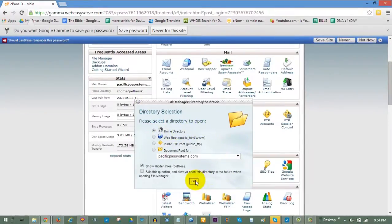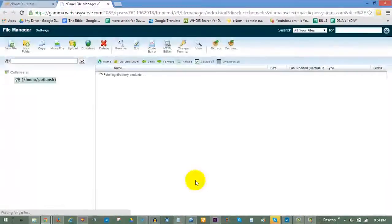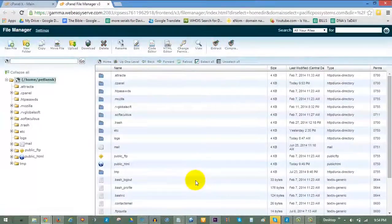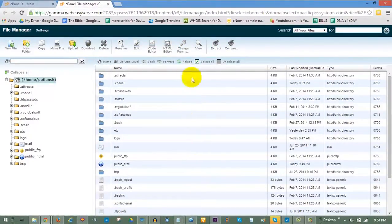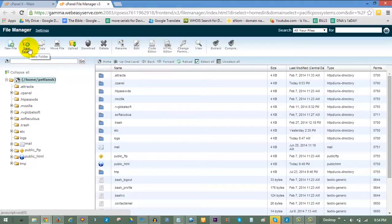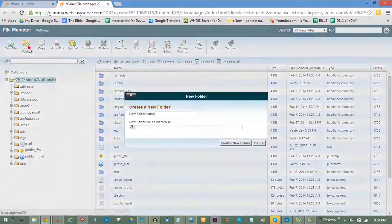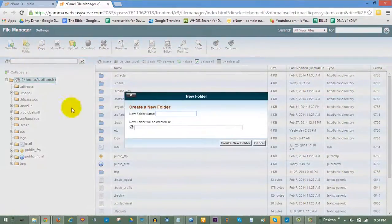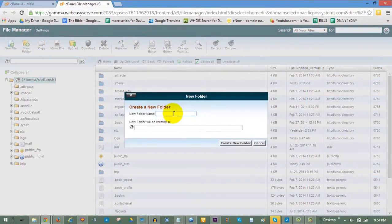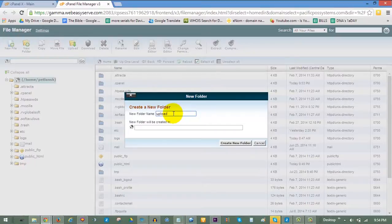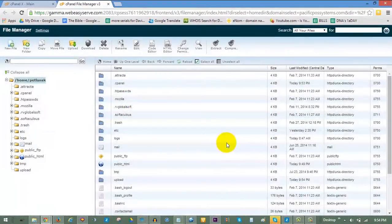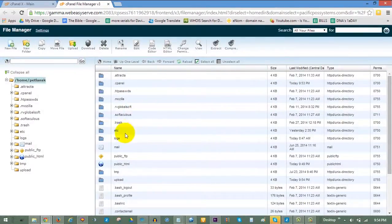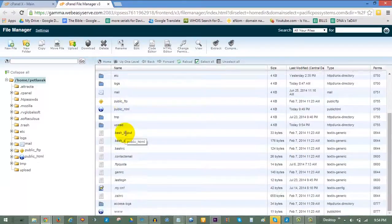Your file manager will open to the home directory. In your file manager, a new folder needs to be created to upload your HTML package to. Click on New Folder and name the folder. For this example, we are calling it Upload. It will auto-create to the home directory. Click Create New Folder, and you will see your new folder in the home directory. Double-click on it to navigate there.